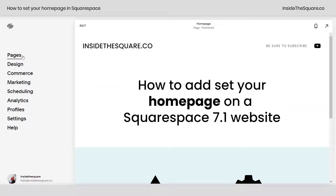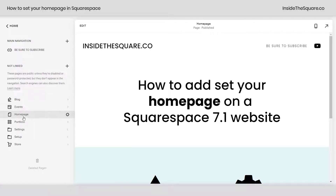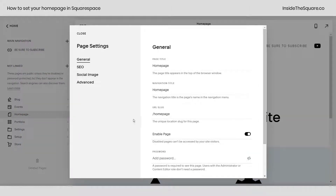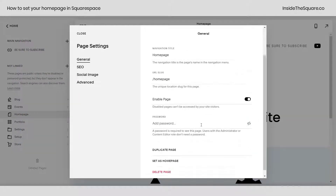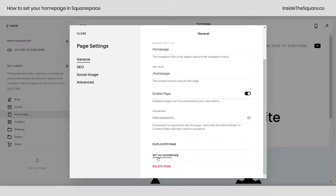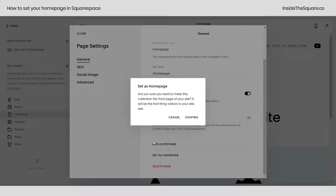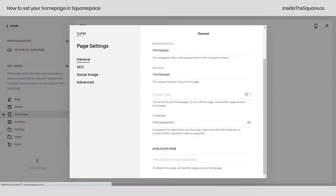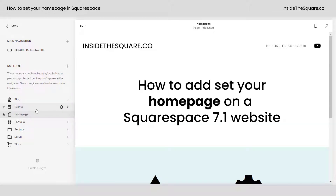Hop into your pages menu at the very top, and next to the page that you want to be your homepage, click on that page settings icon. That little gear icon will give you the option to scroll down and select 'Set as Homepage.' Squarespace will make sure that's what you want to do. Select confirm and go ahead and close that page settings menu. You'll see there is now a little home icon next to that homepage.